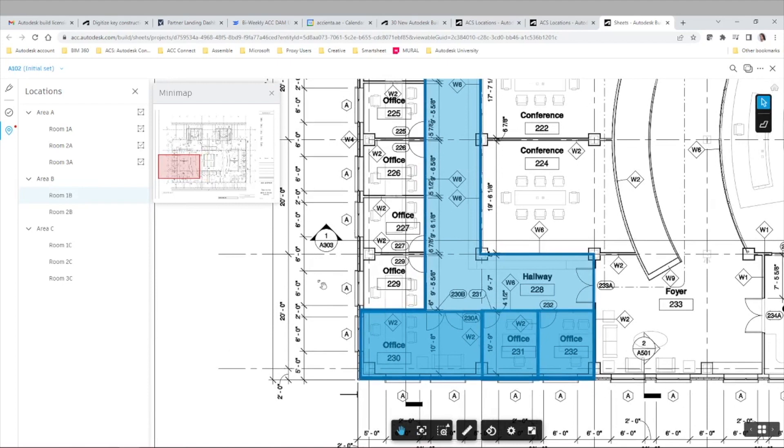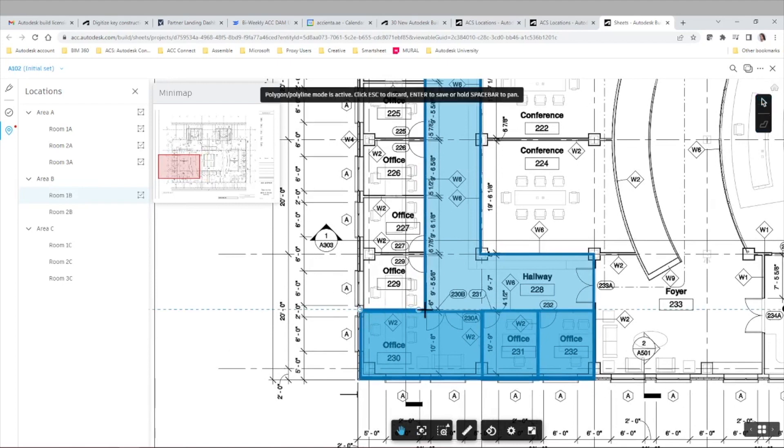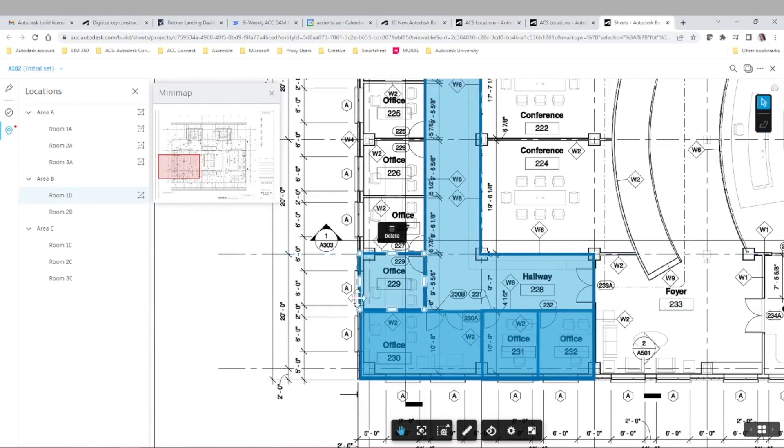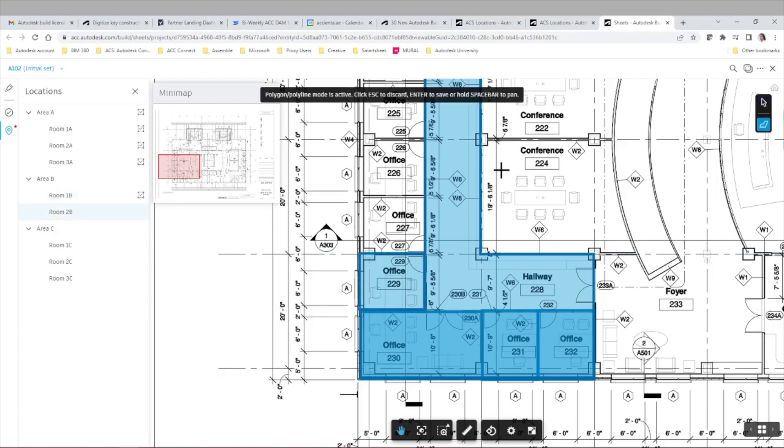Hello everyone and welcome to this new video. Today we'll discuss location mapping in 2D sheets. For those of you familiar with the functionality in BIM 360, this is quite similar, but today we'll go through the process of how to set it up in Autodesk Construction Cloud, Autodesk Build.